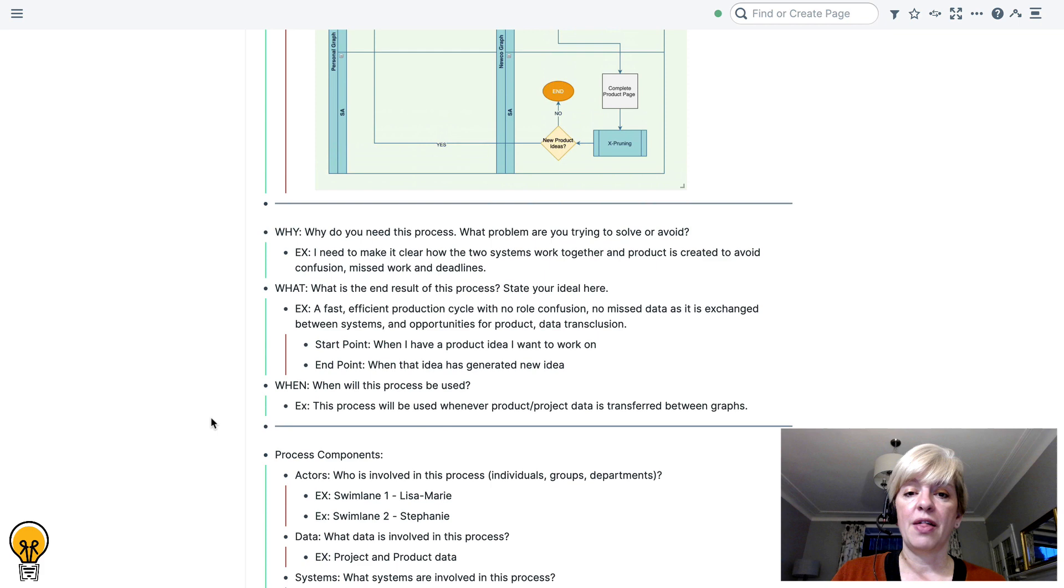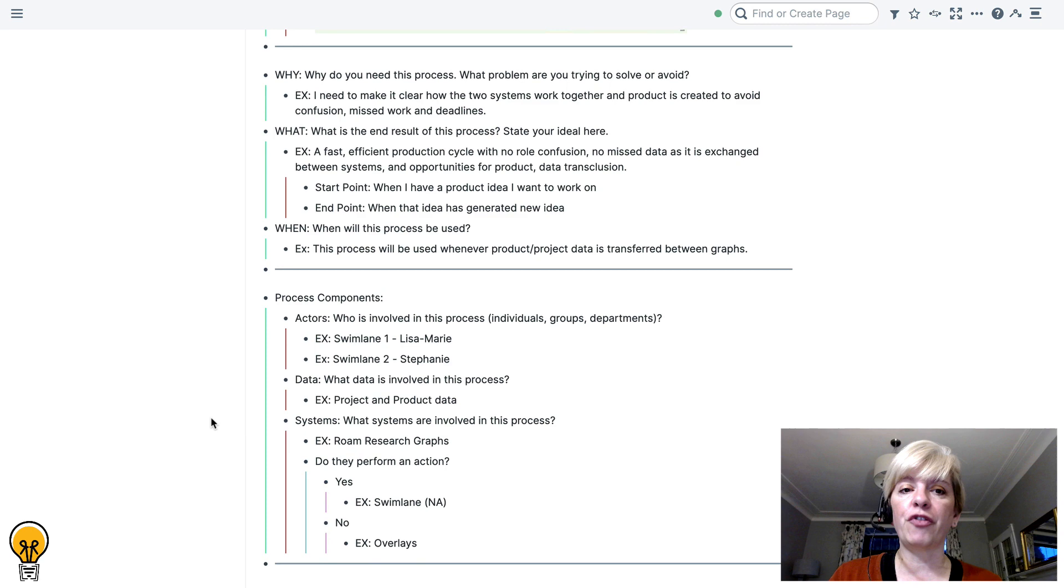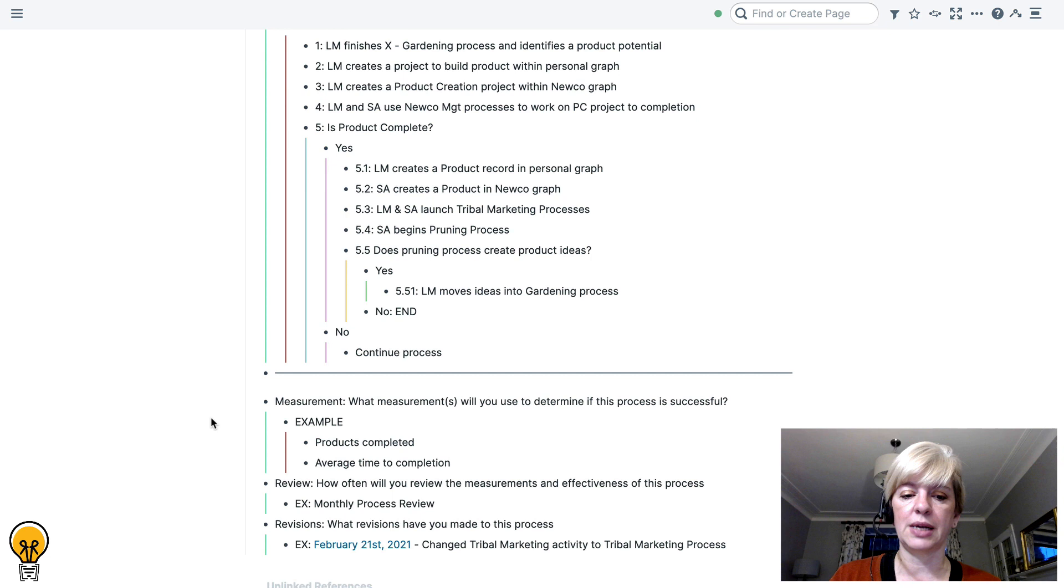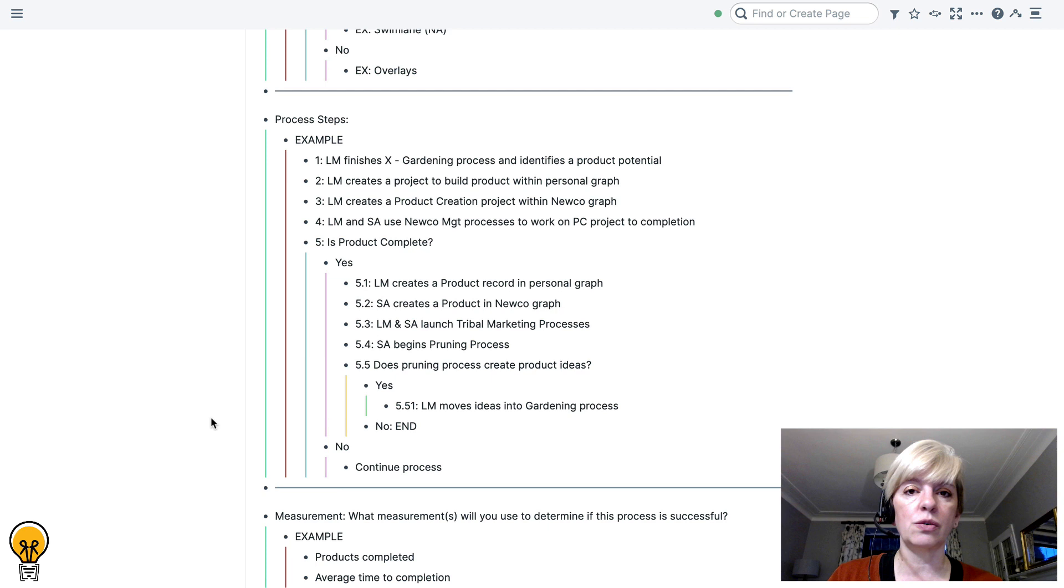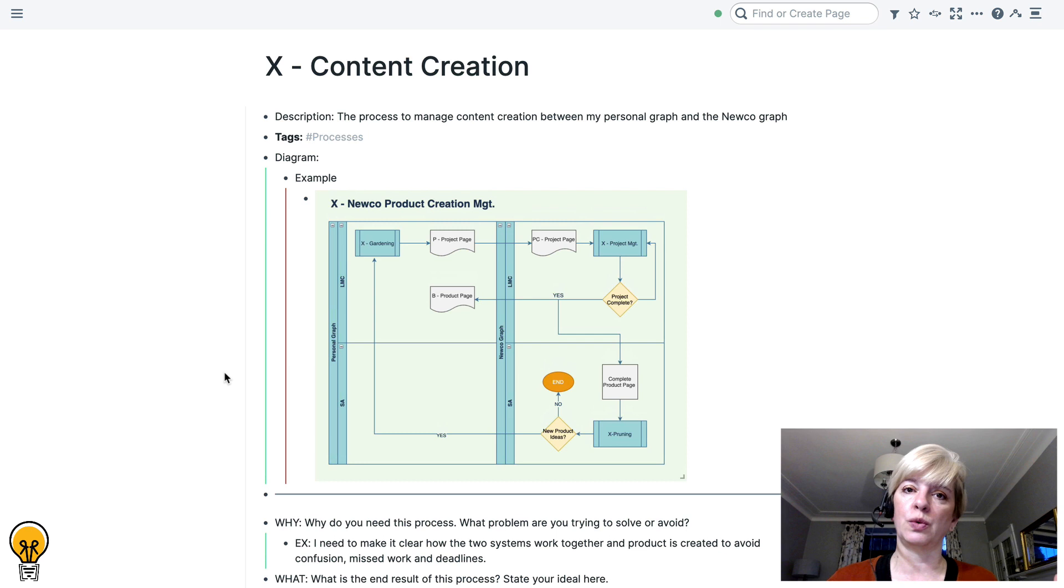So that's it for creating a process. It's all there for you within this smart block. So again, you can use this smart block to develop your own processes. At first, you can refer to my examples to try and make it easier for you to understand. And then as you get really good at it, you can delete all of my examples in your own smart block and just use the framework. This is kind of an algorithm of thought, right? It is a fixed process that's going to help you get from thinking about what a process should be to actually putting a process down on paper.